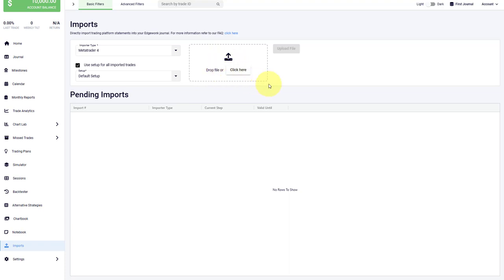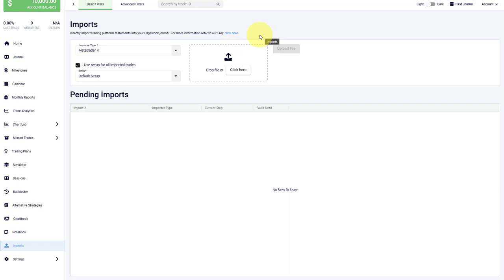If you don't know how to get the right statement, click on the blue link here at the top. This will take you to our FAQ, where we walk you through the steps that you need to take in order to get the correct statement.